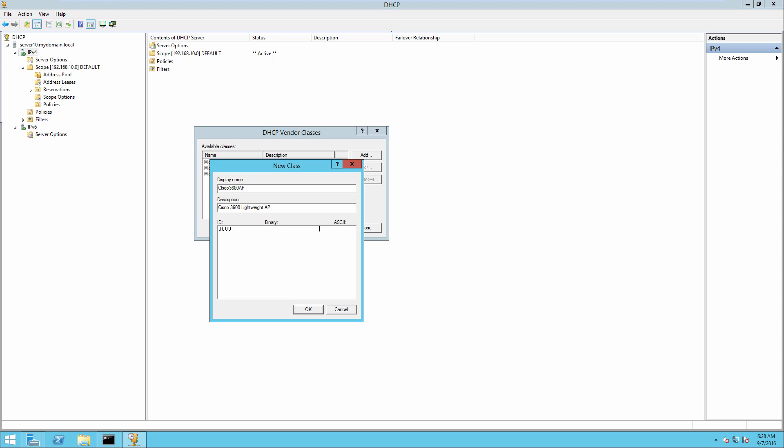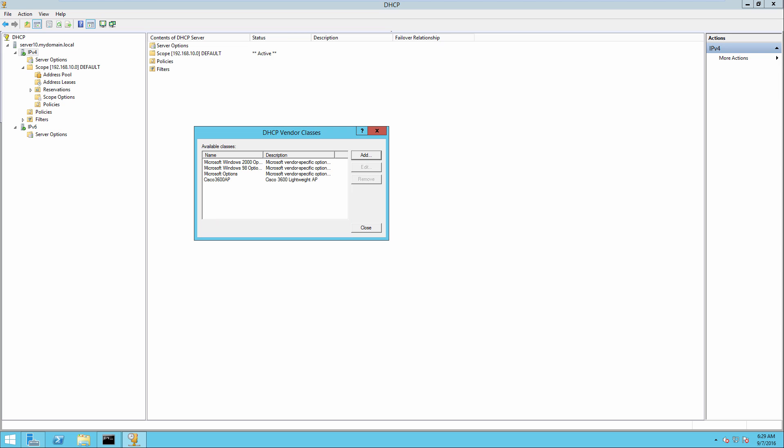Now the key then is in the ASCII portion, you need to put in the VCI that is provided to you from Cisco or your vendor. So I'll put in Cisco AP C 3600. That's the string that the Cisco Lightweight AP is going to send. And that's really all I have to do at this point with the vendor class identifier. So that identifies the actual class itself. We'll click on OK. You should see something like this. And we'll click on close.